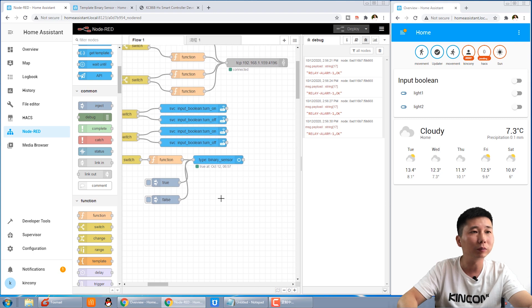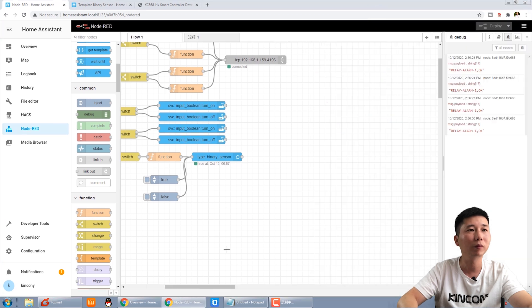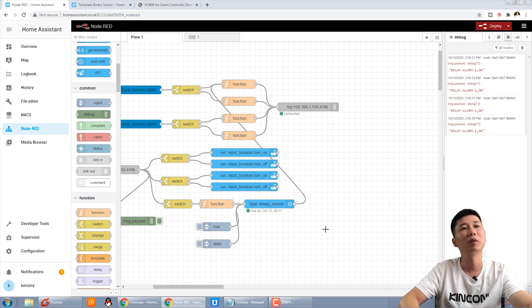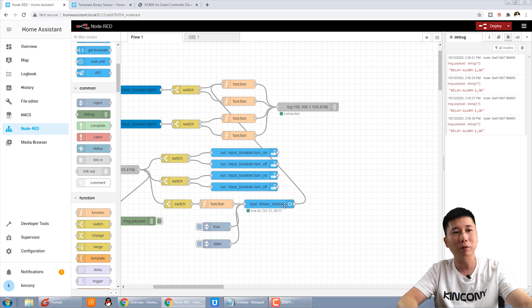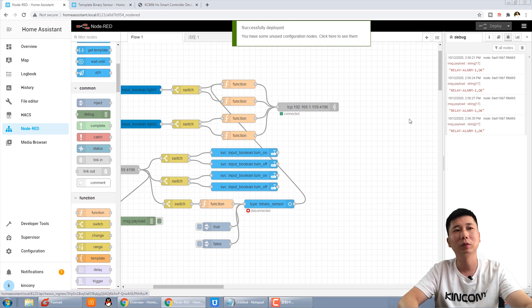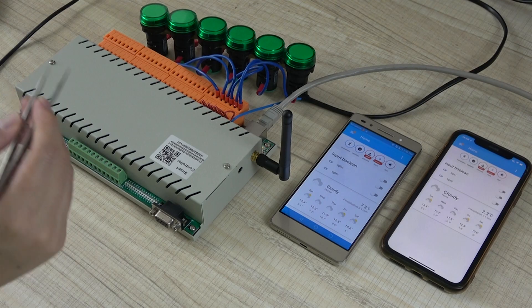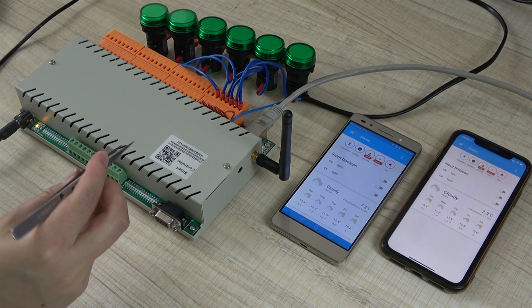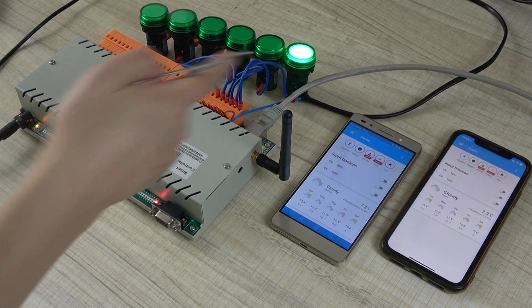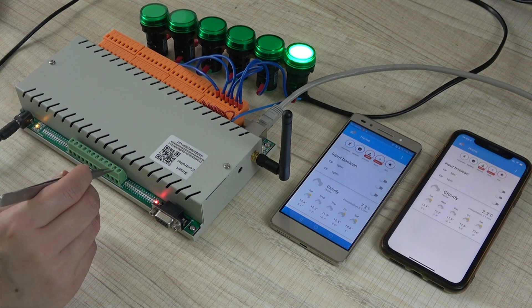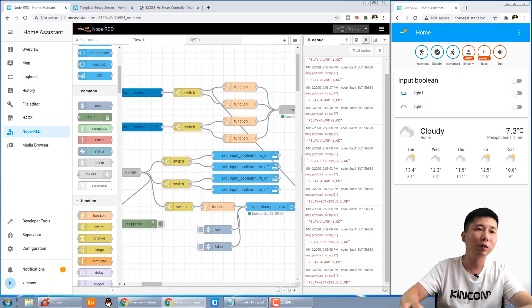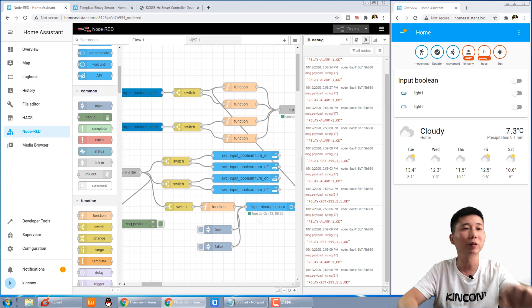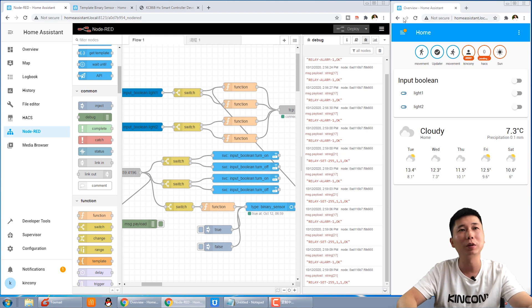When we trigger, we just use a line. That means when the sensor is triggered and relay one is on, we can deploy. We can deploy and we can try to trigger. You can see when I press, this is relay one. So when I short for this point, input one is triggered, then relay one is opened. So it's very easy, just add a line on the Node-RED.